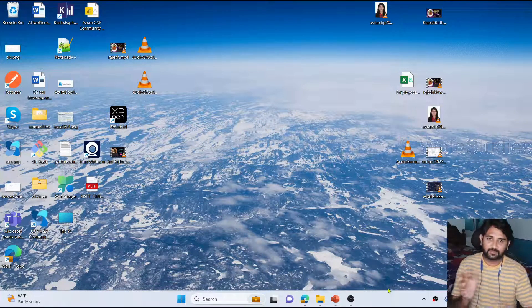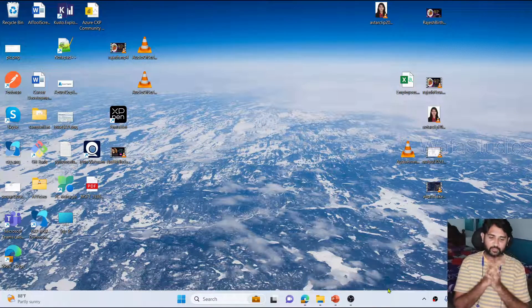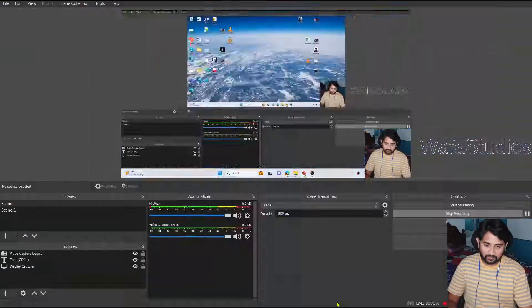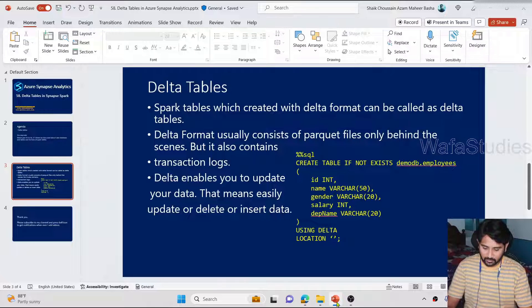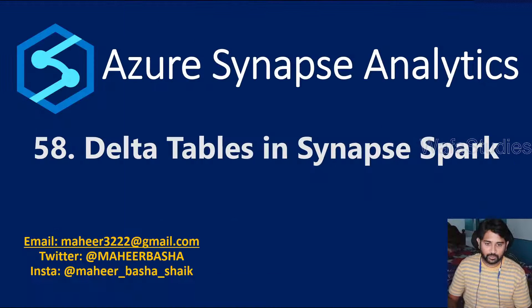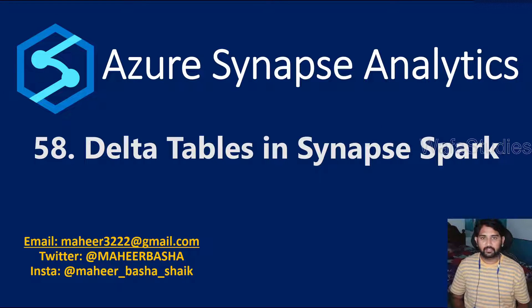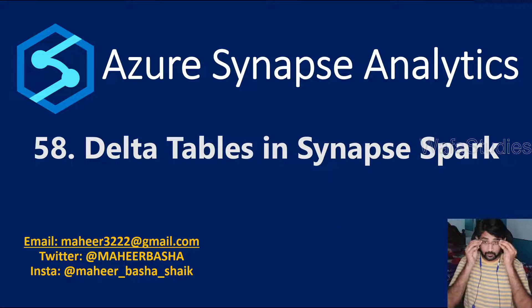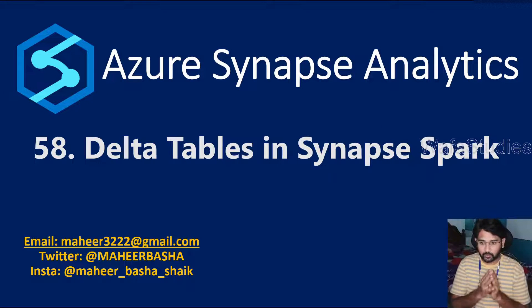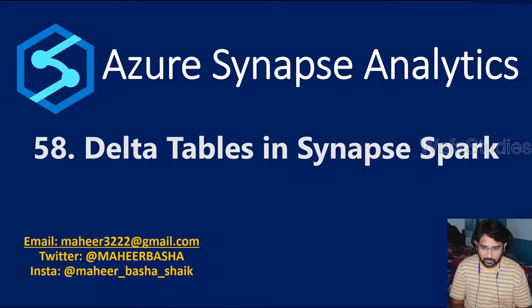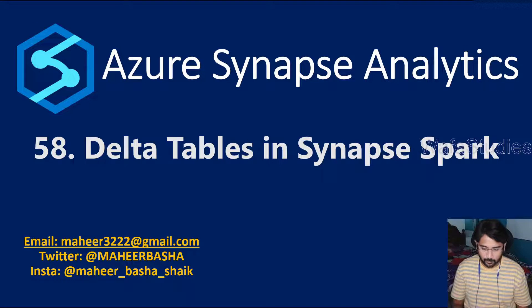Hey guys, welcome to Afash Edis YouTube channel. This is part 58 in Azure Synapse Analytics playlist. In this video, we are going to discuss Delta tables in Synapse Spark.